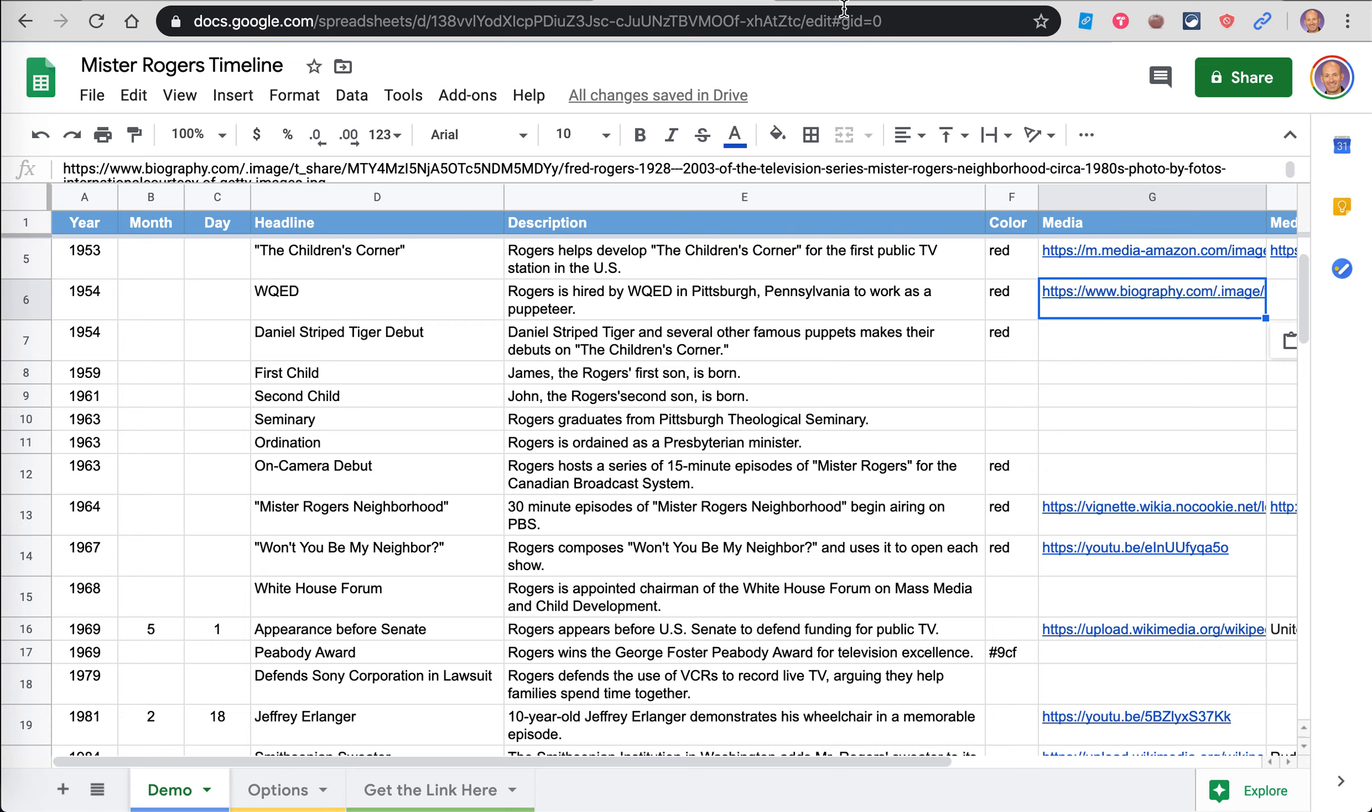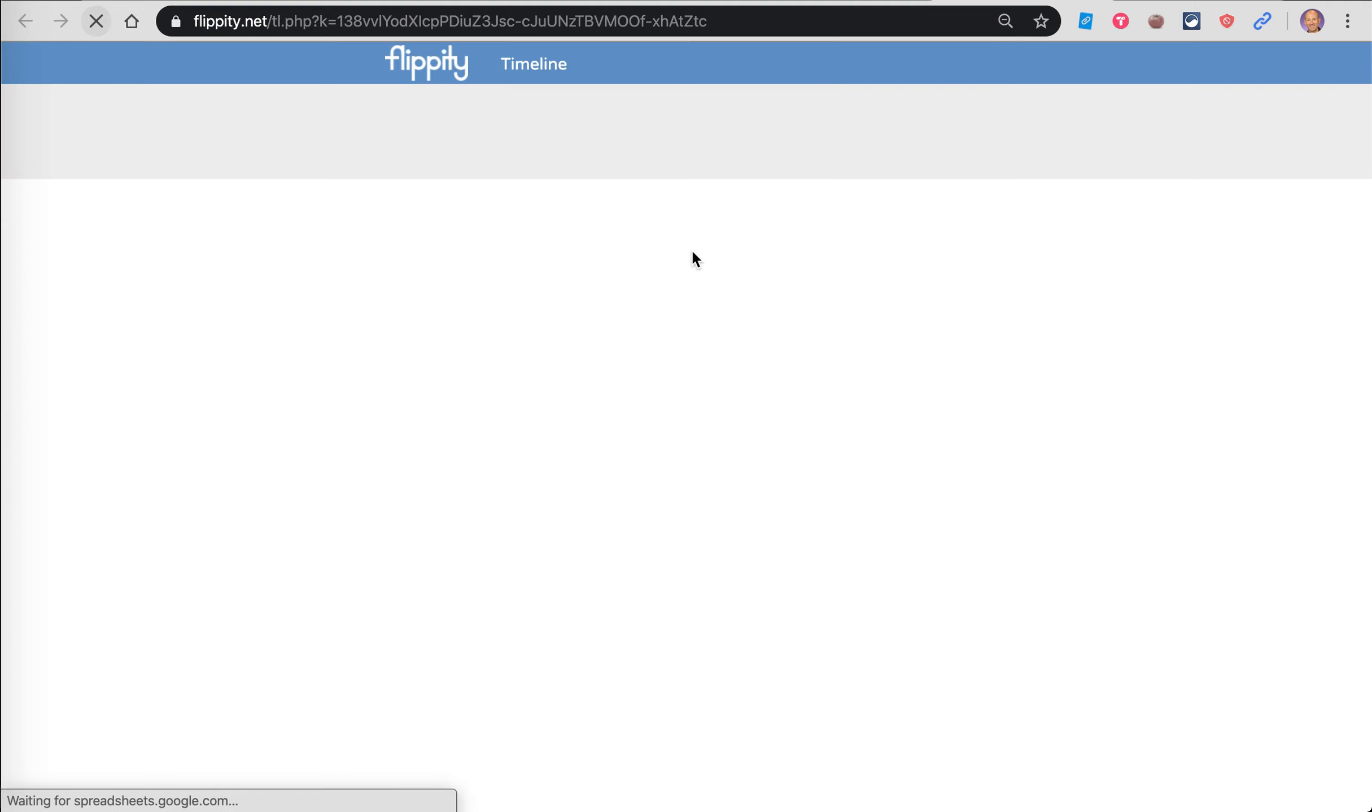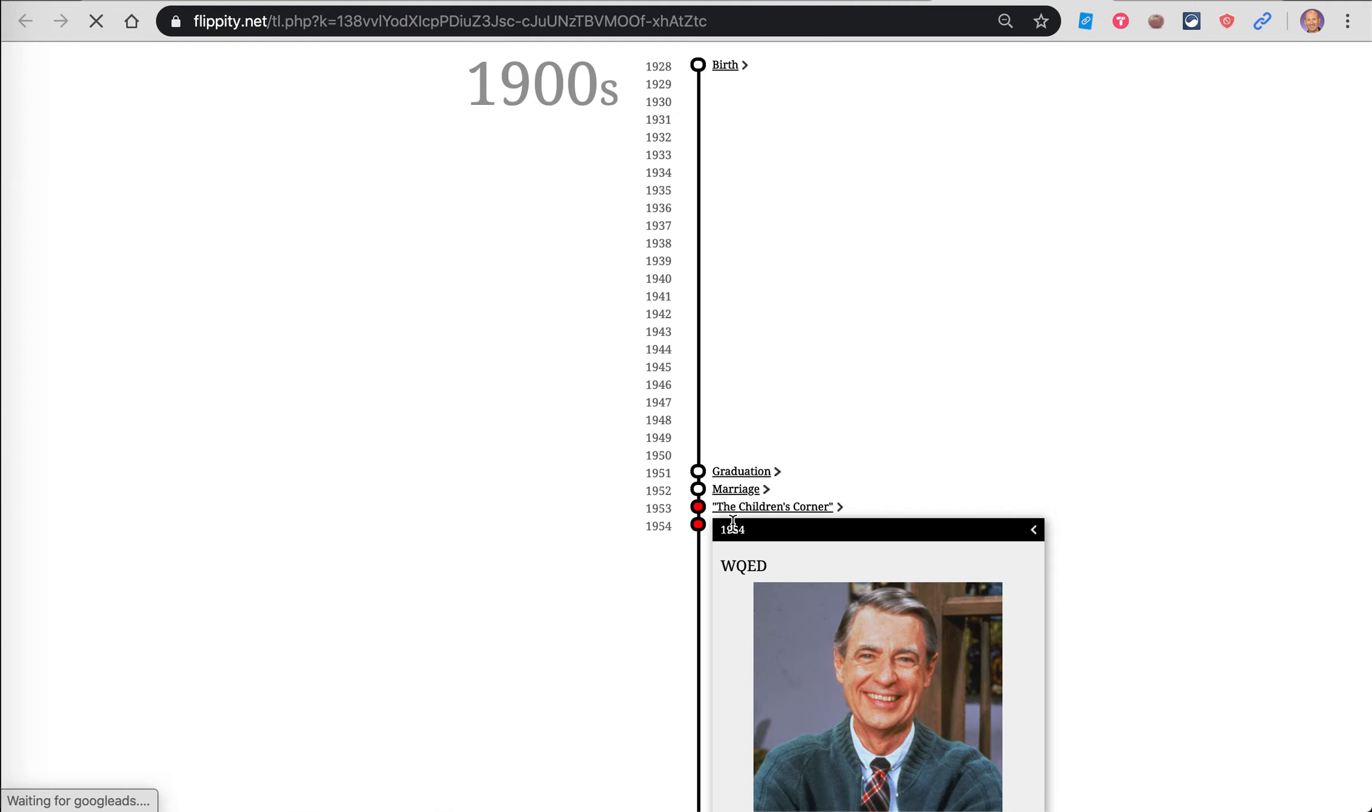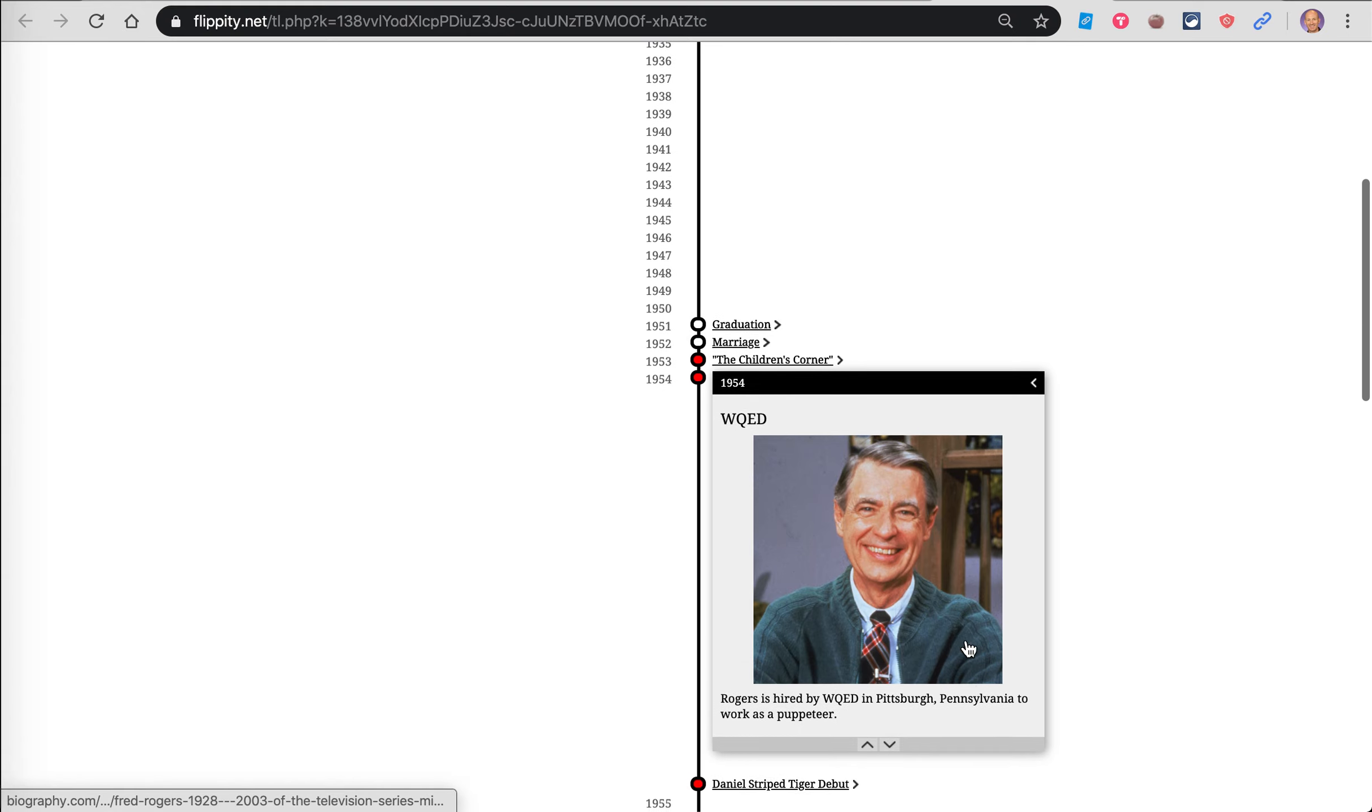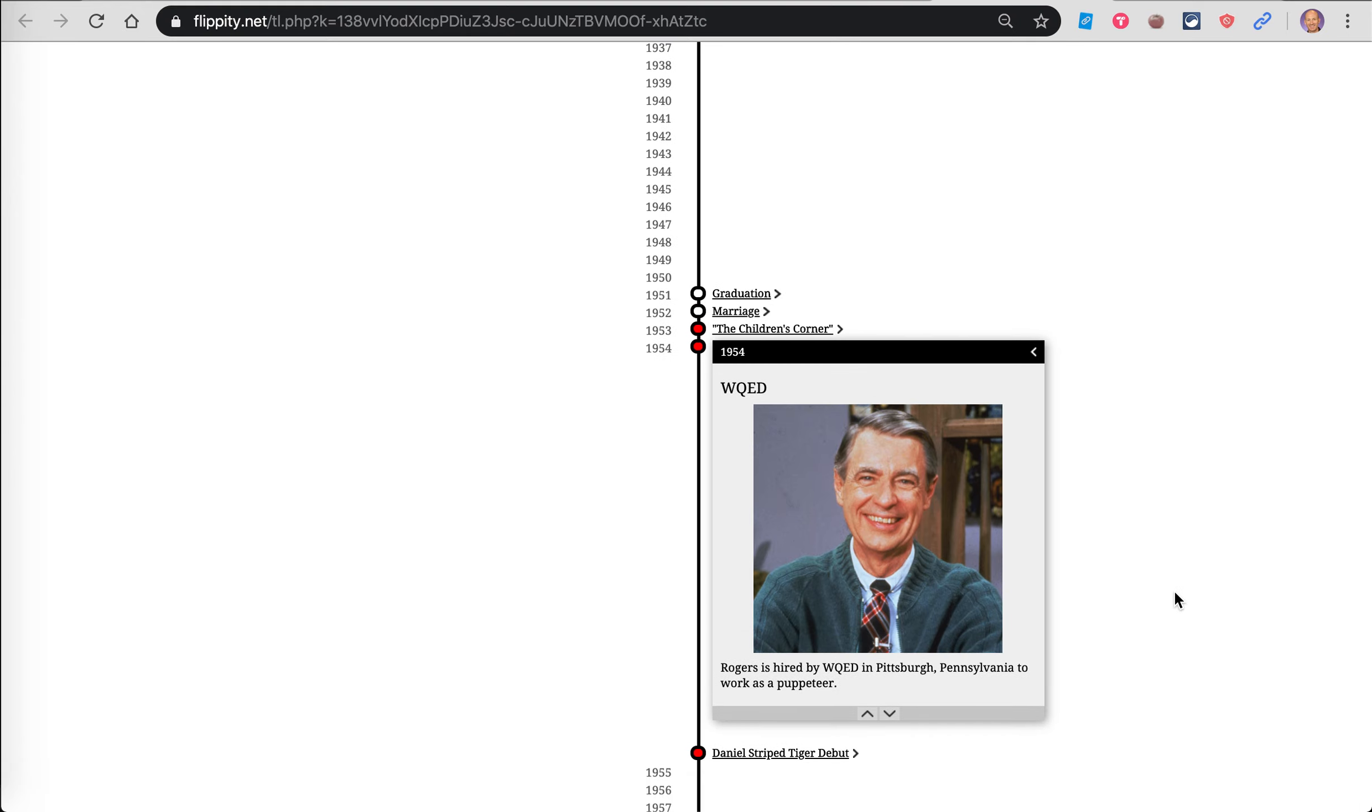It's saving. I'll go back to my timeline. And now you can see it includes that picture where it wasn't there before.